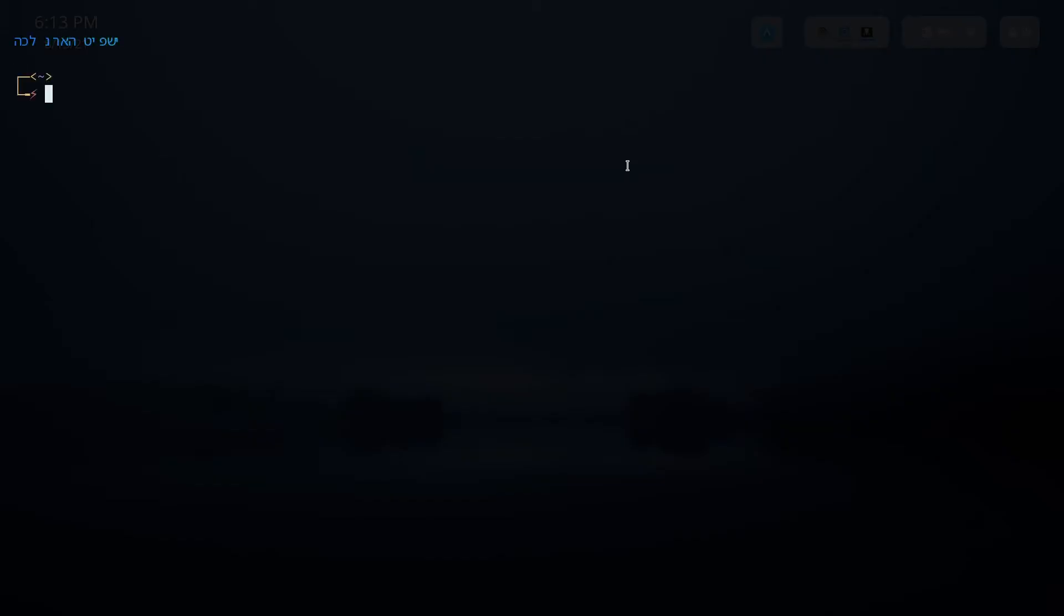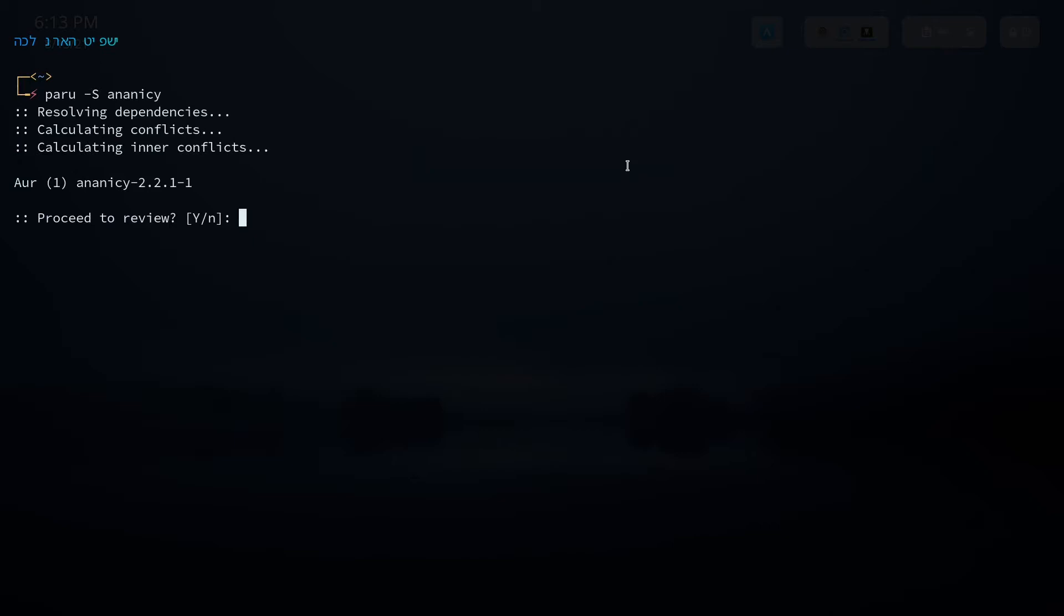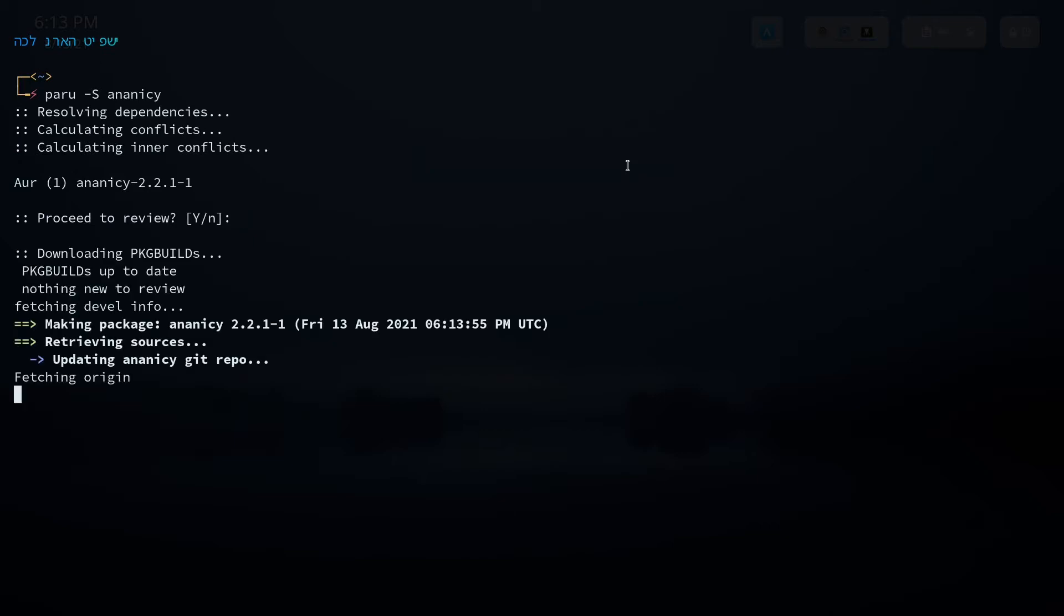For this case I'm using Arch so this one is available on AUR. So paru -s and ananicy. So this is the first package which we are going to install.